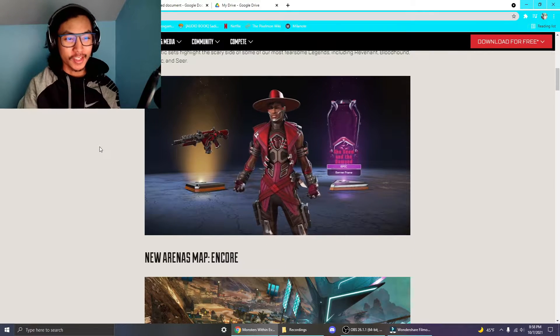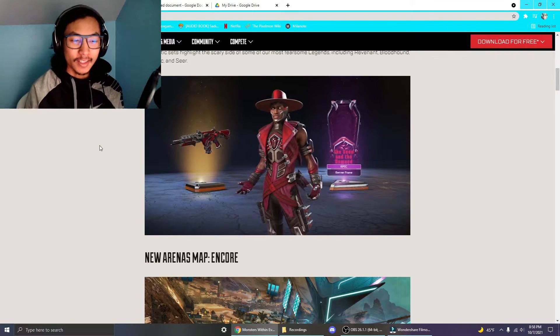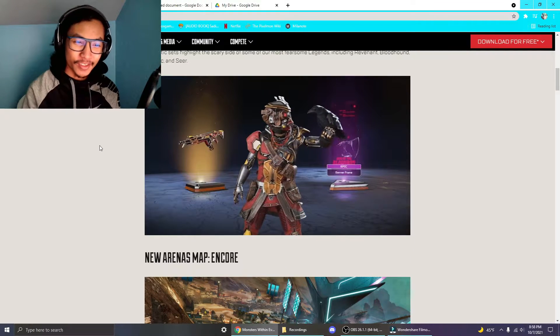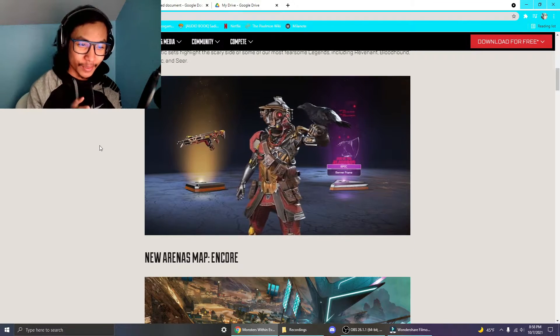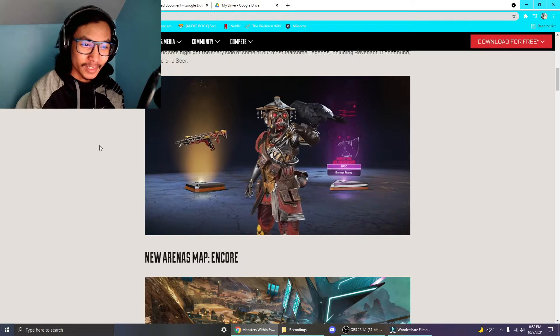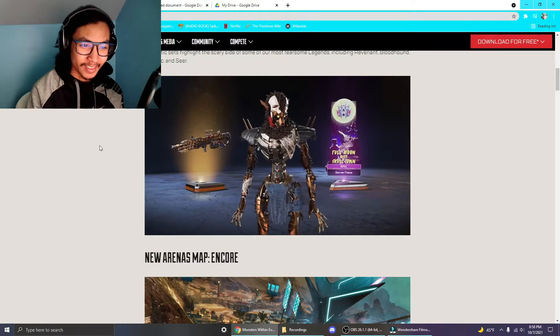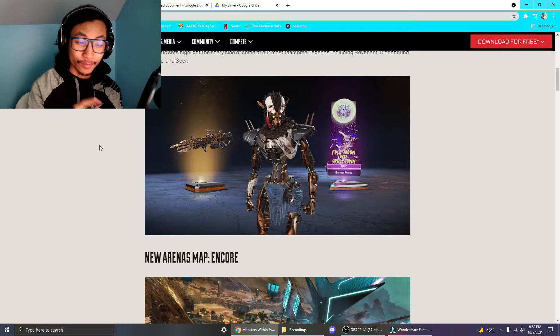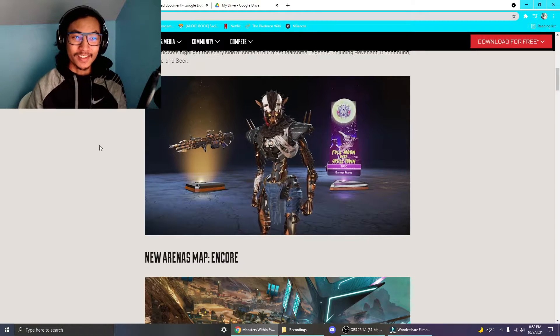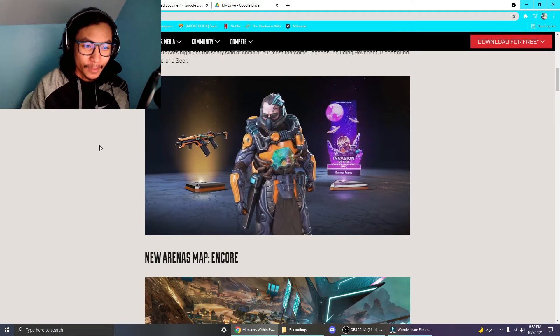But these are the skins right now. All the skins look pretty good except the Bloodhound one. Bloodhound doesn't look that great to me. The Revenant skin is the best one, in my opinion.